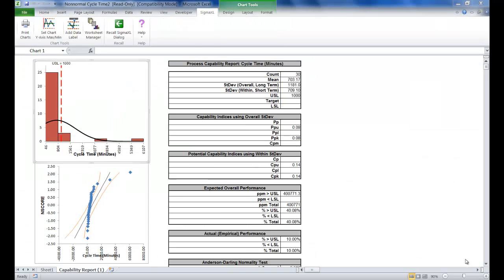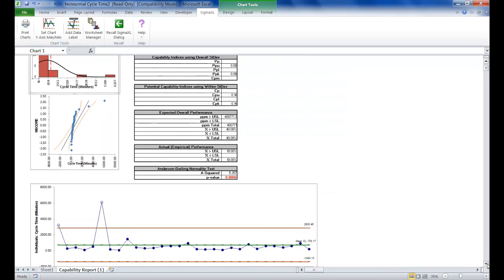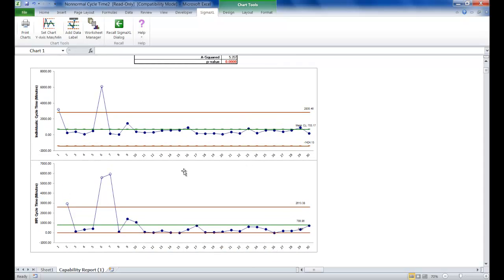Now you'll see the Process Capability Report is shown. If I scroll down a little bit, you'll notice that there's a discrepancy between the expected overall performance and the actual empirical performance. This is largely due to the non-normality in the data since the expected performance assumes that the data is normal. You might ask why not use the actual performance and disregard the expected? Well, that wouldn't be reliable because the sample size of 30 is too small to estimate performance using a pass-fail or discrete criteria. You'll also notice the two control charts — the Individuals Control Chart and the Moving Range — and the process appears to be out of control on both.